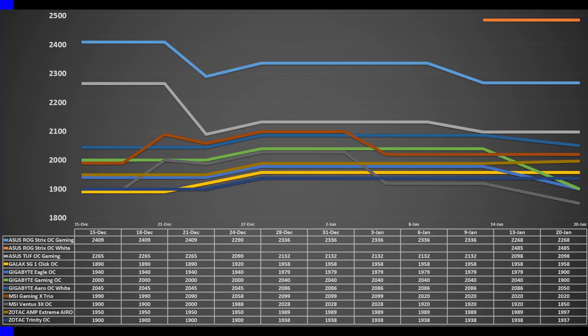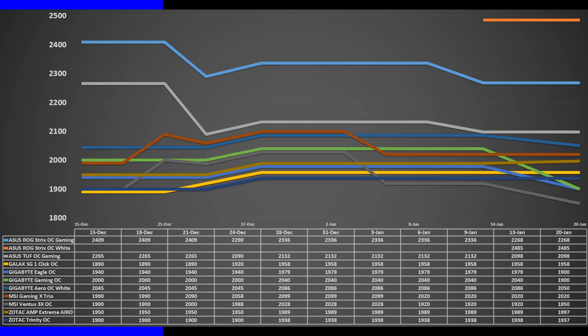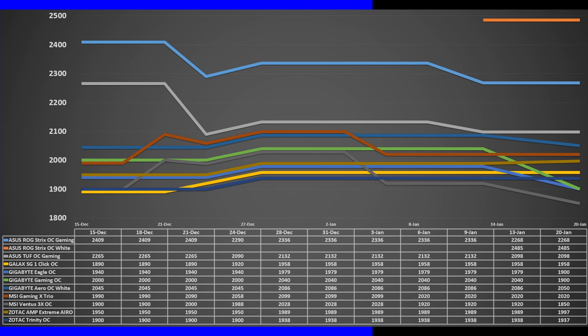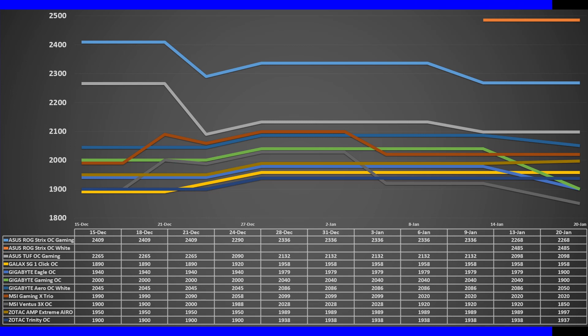Prices for the 4080 on the lower end have risen and converged around $1,320 to $1,430. The TUF Gaming dropped $110 to $1,460, and the Strix dropped $100 to $1,580, but that is only because they released the Strix White for a whopping $1,730.